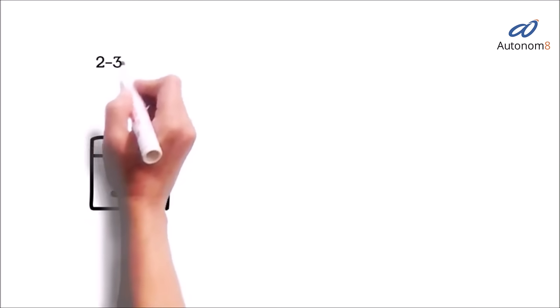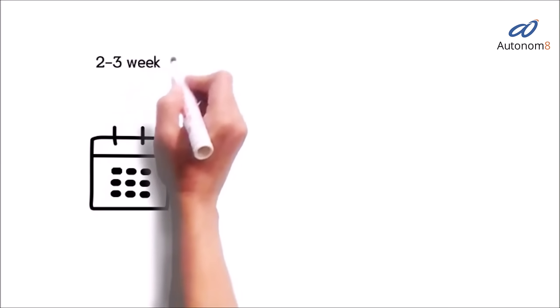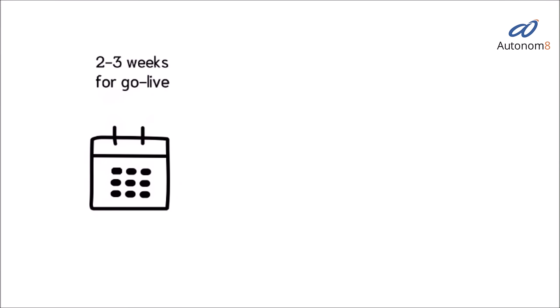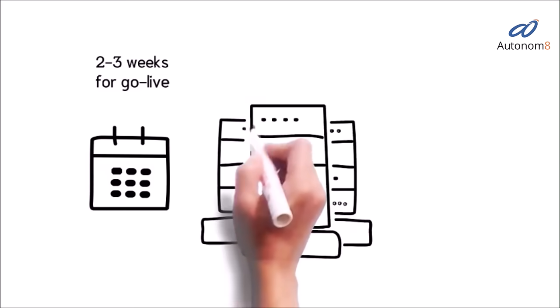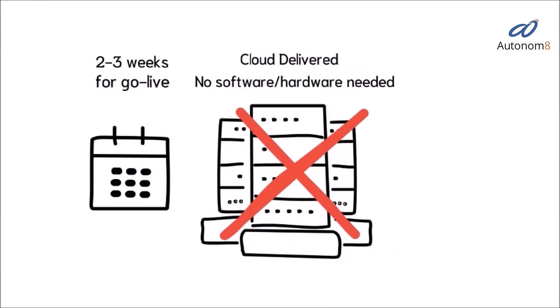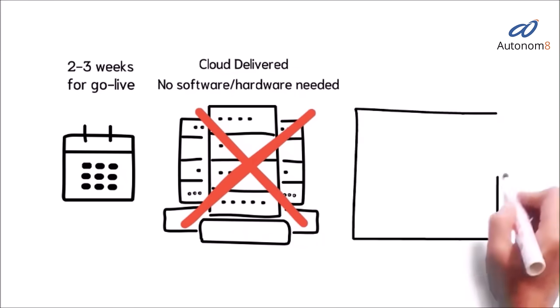We deploy in two to three weeks and fine-tune continuously after, and we take care of all infrastructure and integrations. Our pricing is simple.